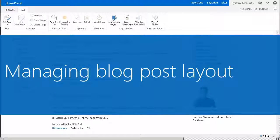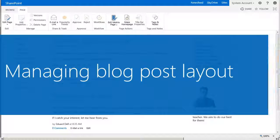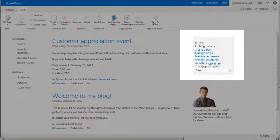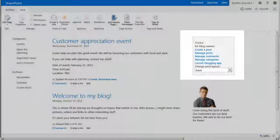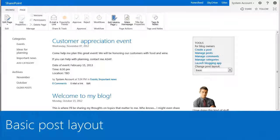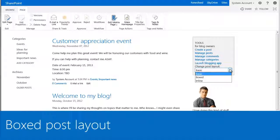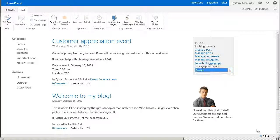Without any special customization, you have the option of displaying posts in three different formats. On the home page, under Tools, you select the layout you want to use: Basic, which is the default post layout, and Boxed, which creates an outline around each individual post.